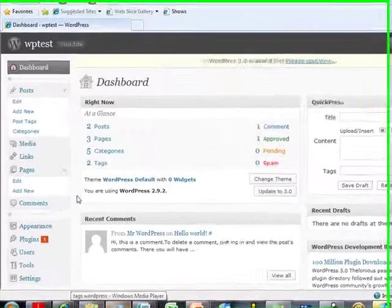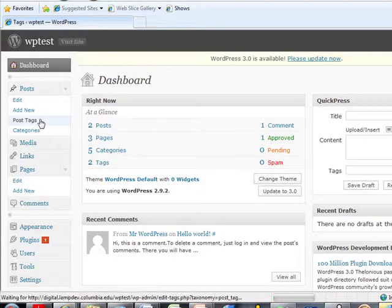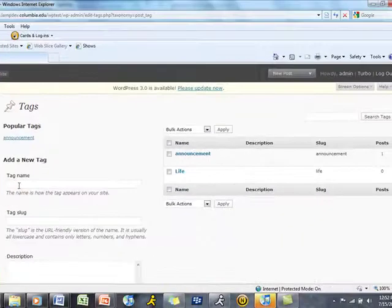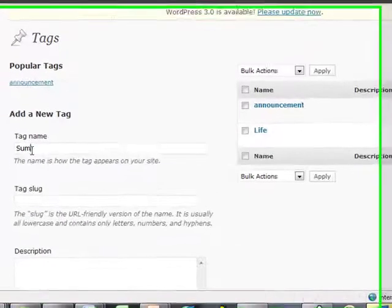Tags provide users with a different method for searching content in a more specific way. Selecting tags will redirect you to the Tags page where you can add a new tag.